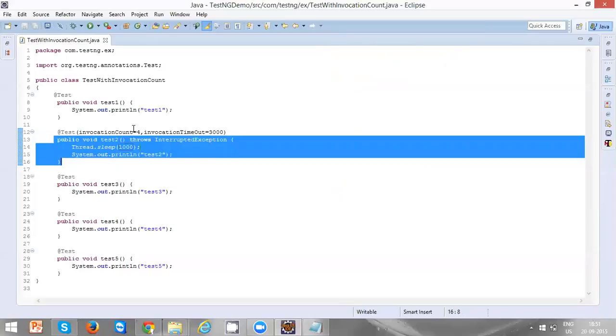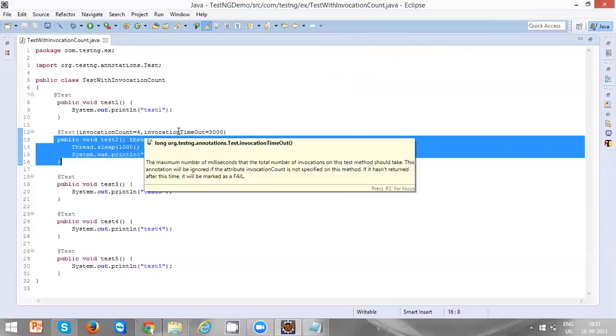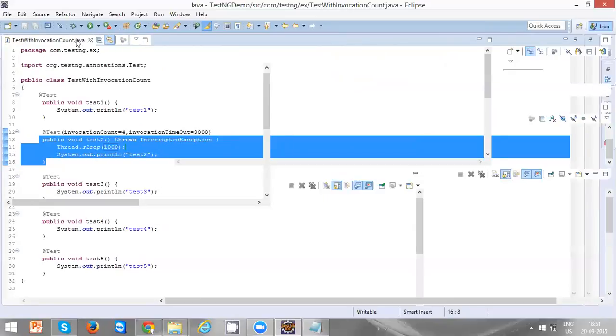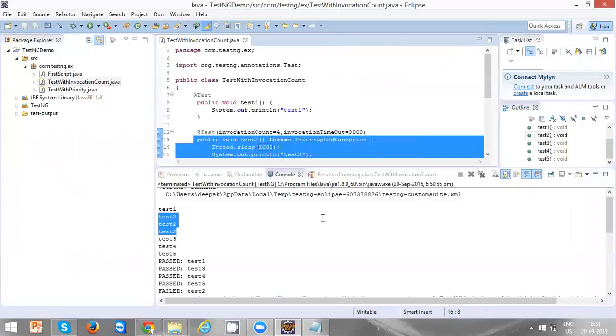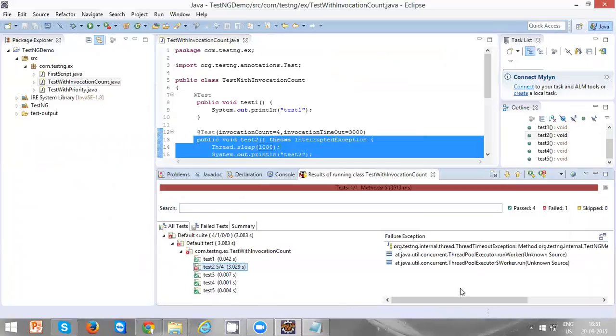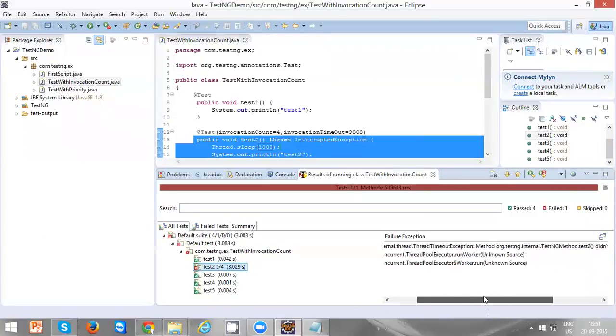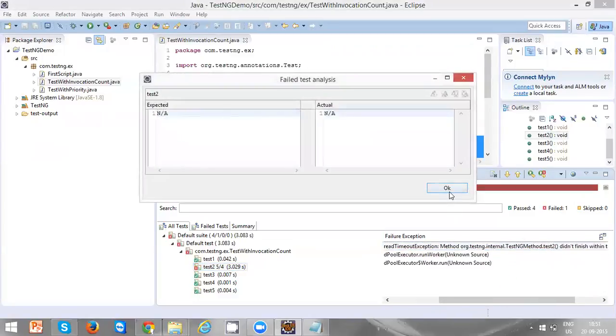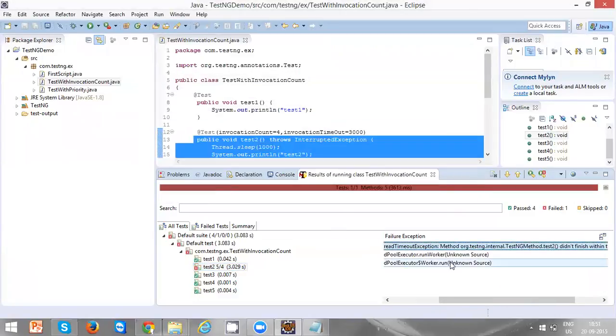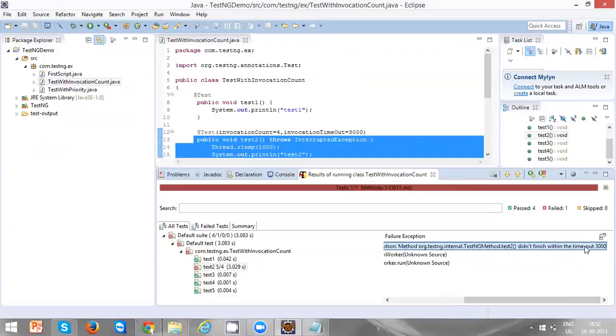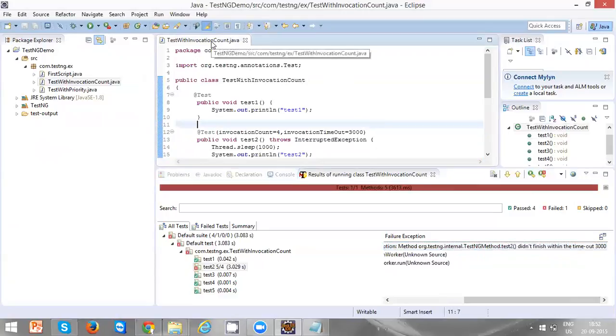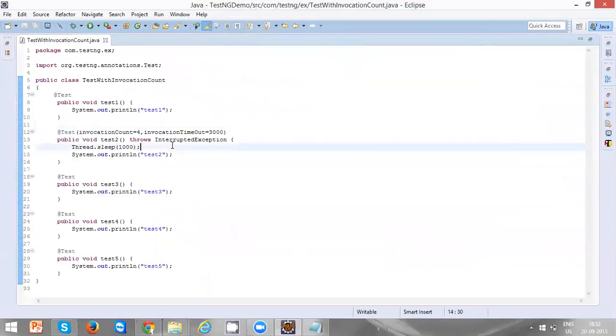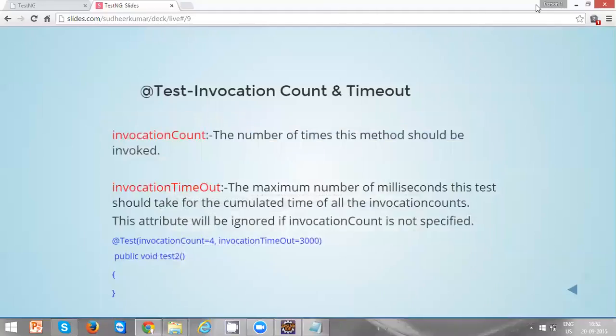For the fourth time we already crossed the invocation timeout, that is three seconds, so it will fail. You can also see that it failed - it says thread timeout exception, method test two didn't finish within the timeout, that is 3000 milliseconds, which is nothing but three seconds. I hope you all understood. Thanks for watching.